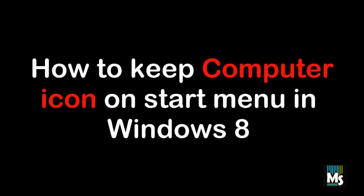Hi everyone, in this video we are going to show you how to keep computer icon on start menu in Windows 8.